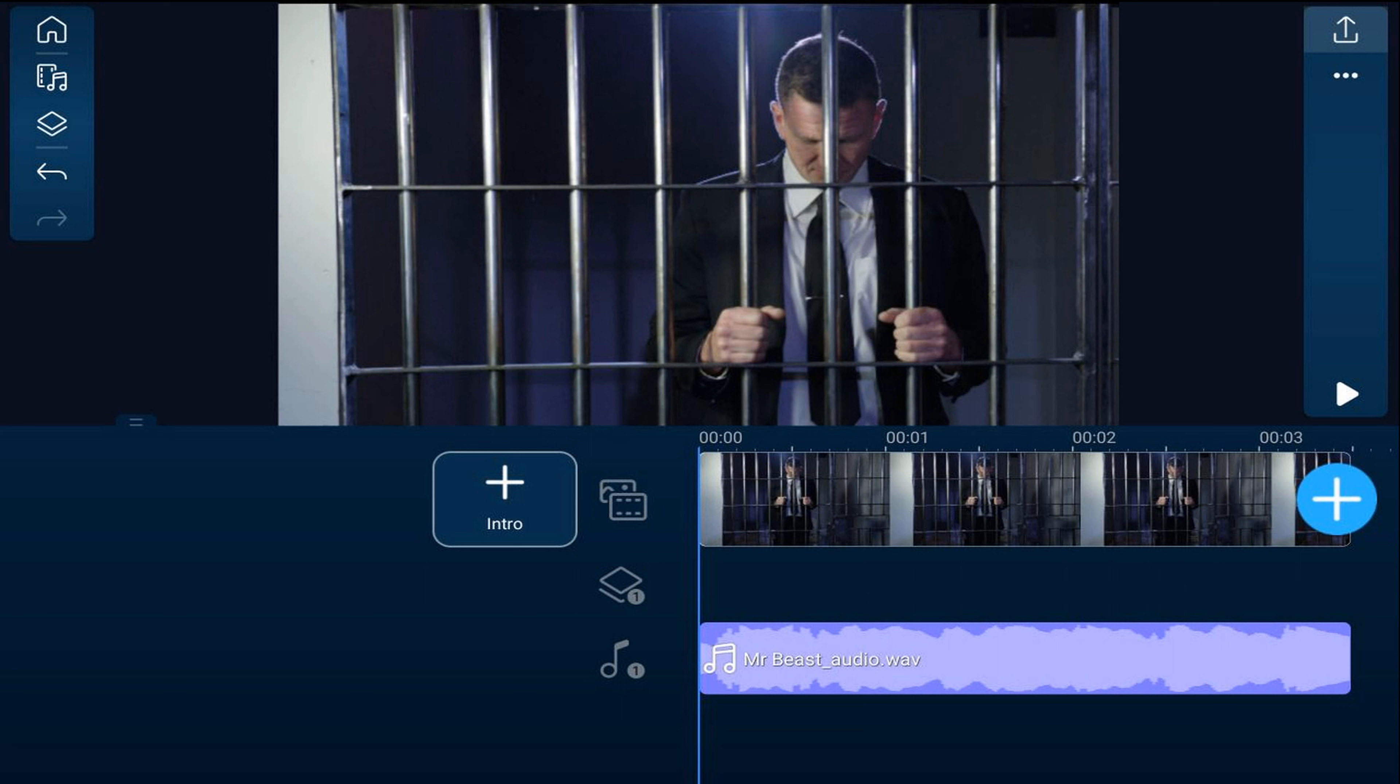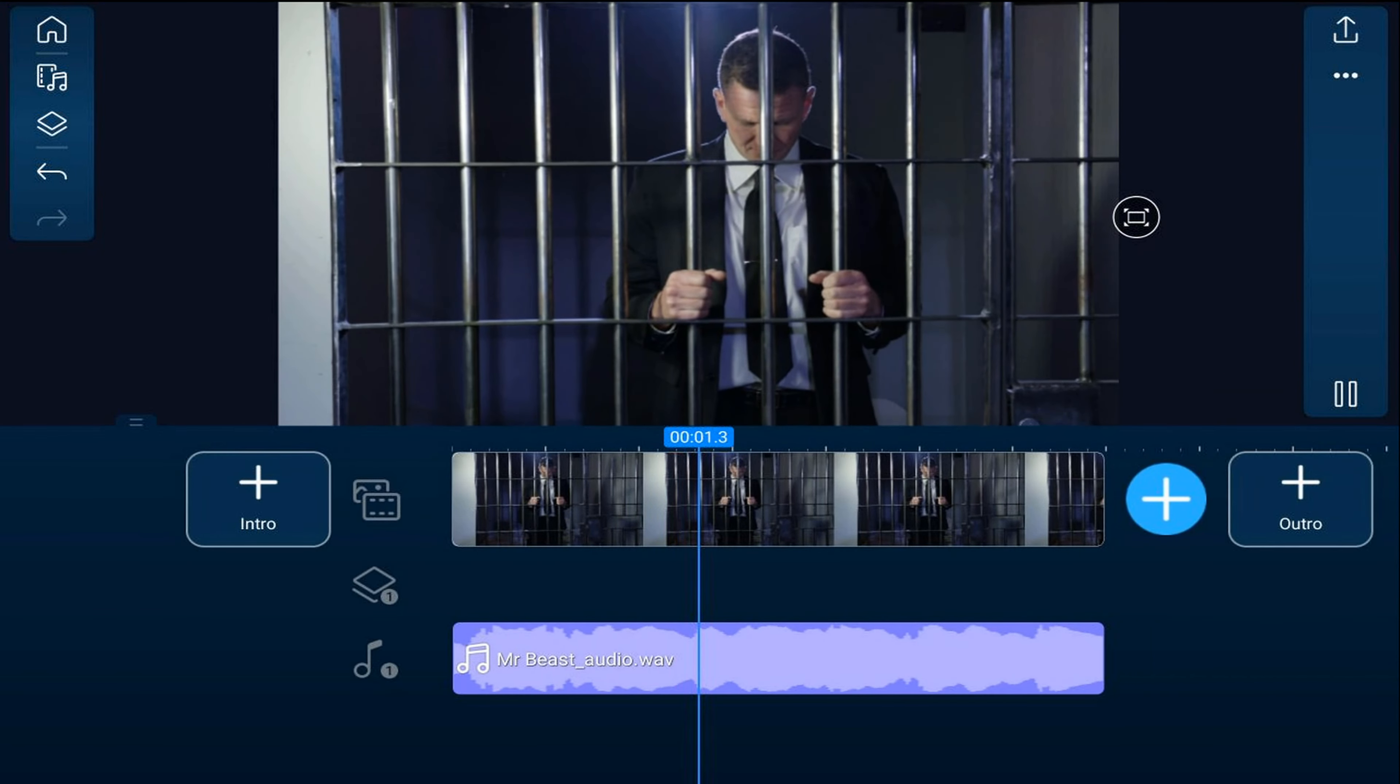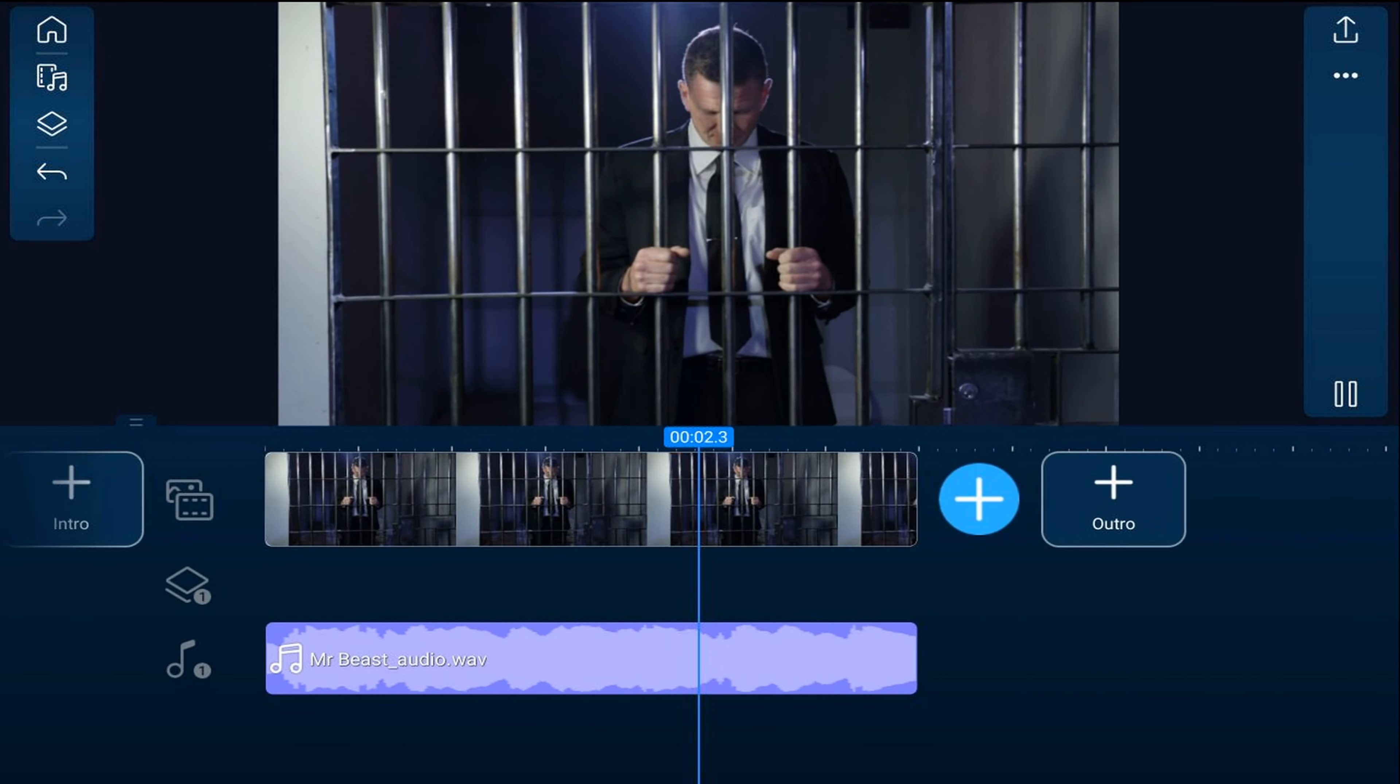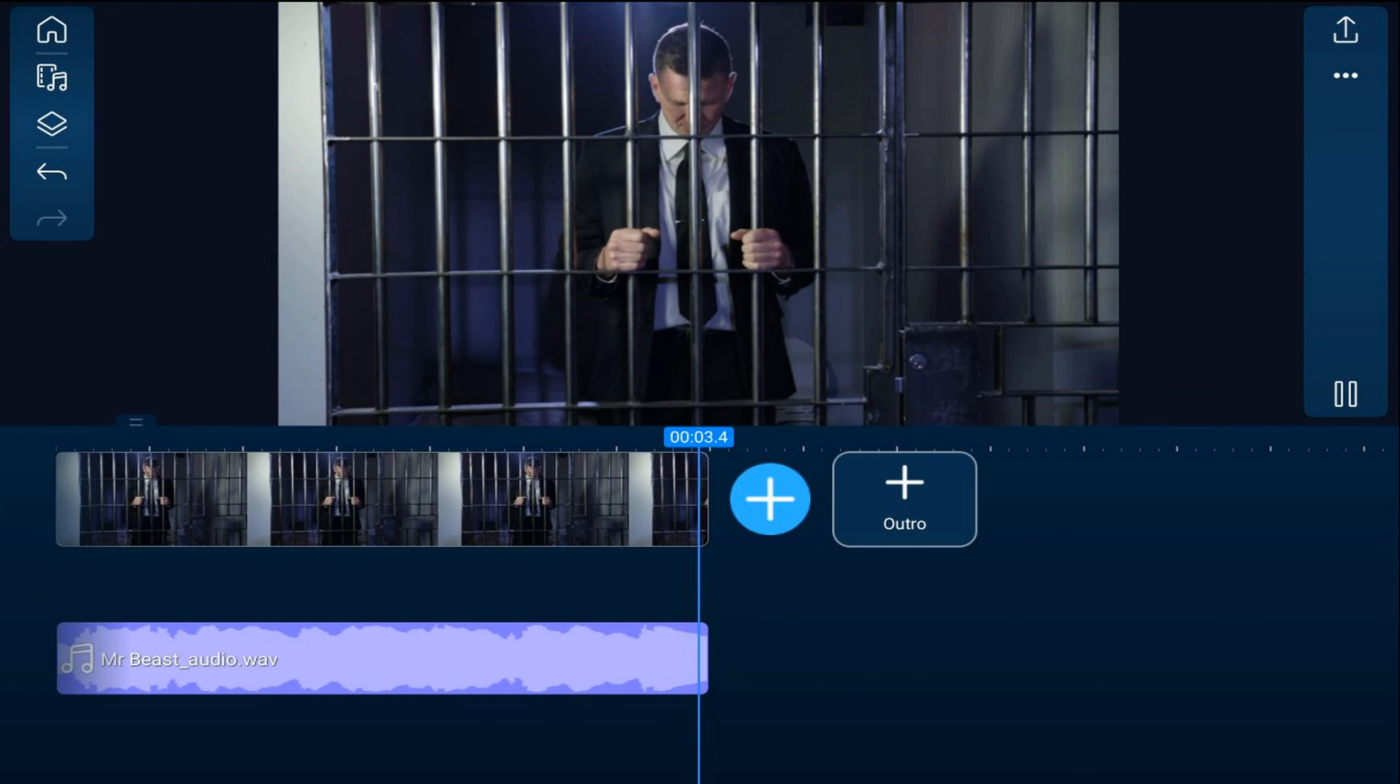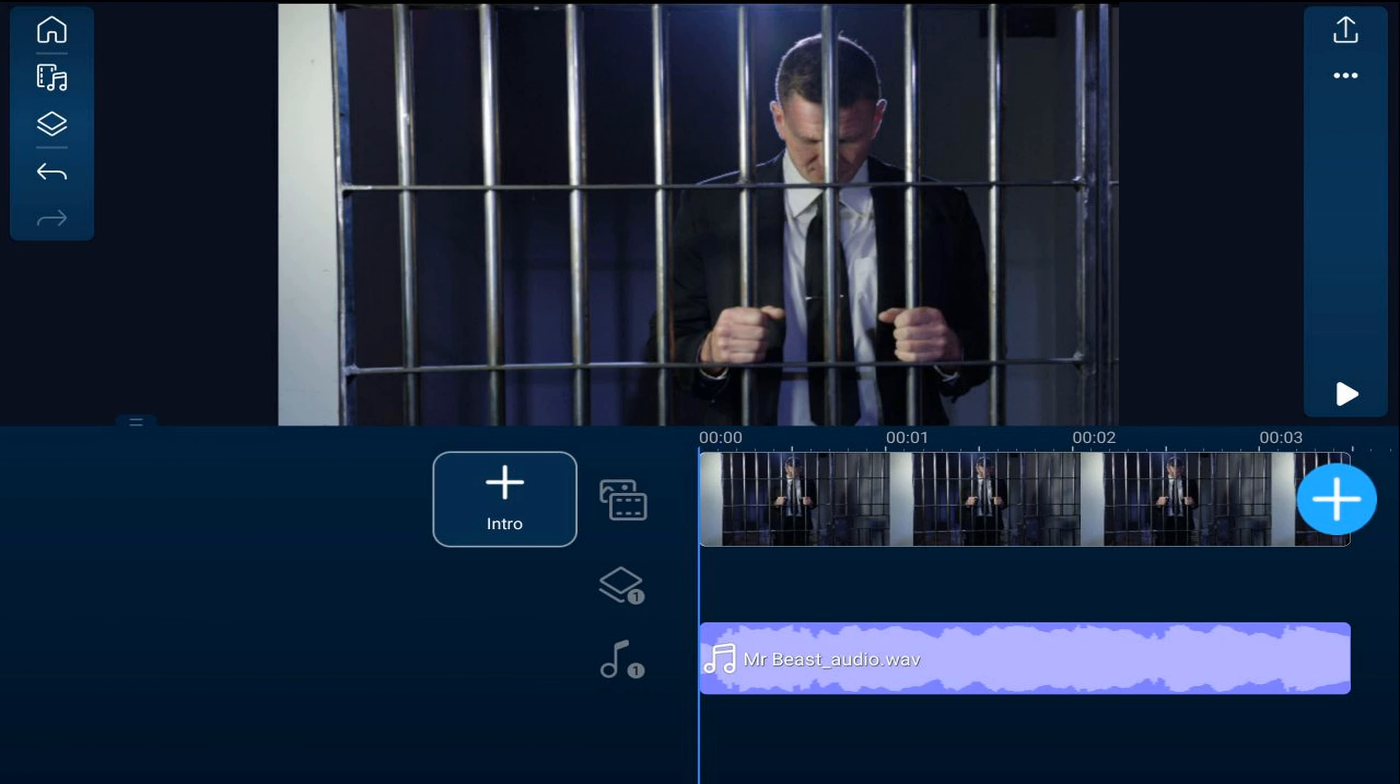I have a clip of a guy in jail and some audio of Mr. Beast on the timeline. And I want to go ahead and add the text and motion like Mr. Beast does in his videos. So the first thing we'll do is add text.